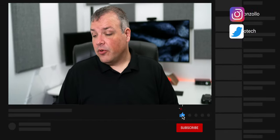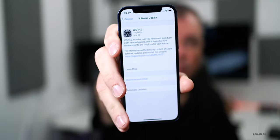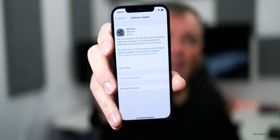This particular update was fairly large and should be a very large size for most people. It came in at 4.34 gigabytes on my iPhone 12, as you can see here. This particular update has a ton of new features and bug fixes, and should be very good for most people. So let's go ahead and take a look at what's new.